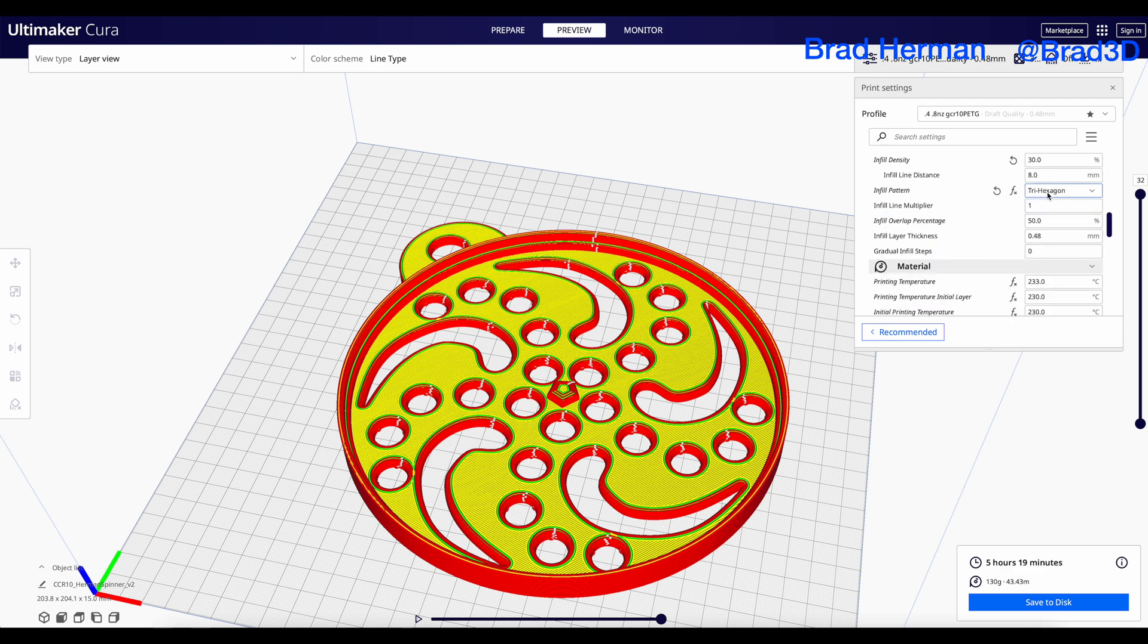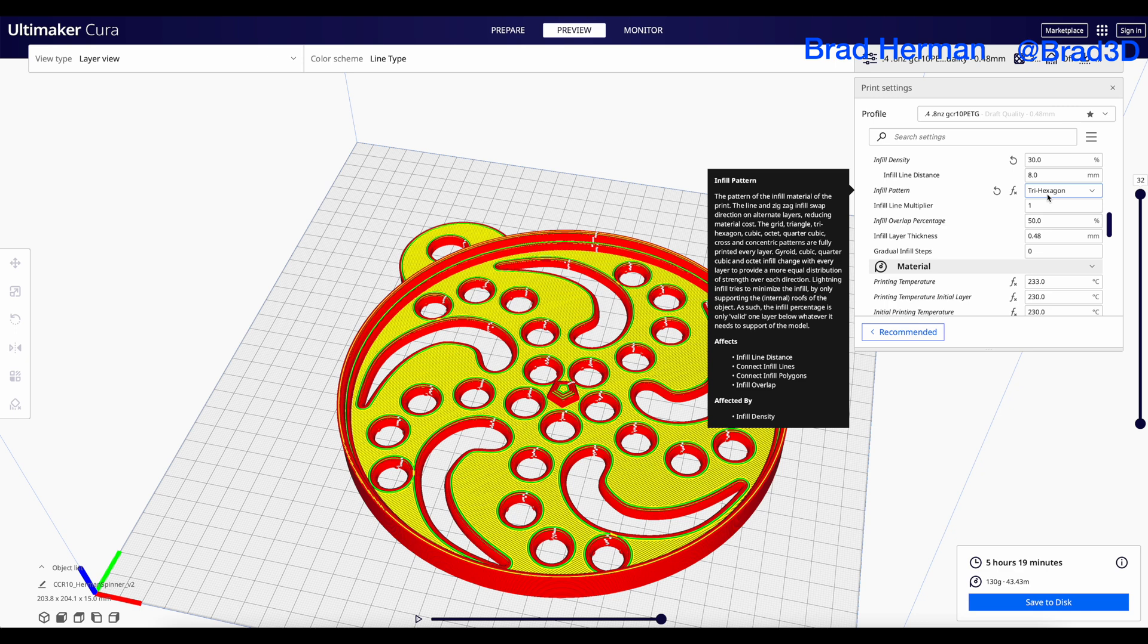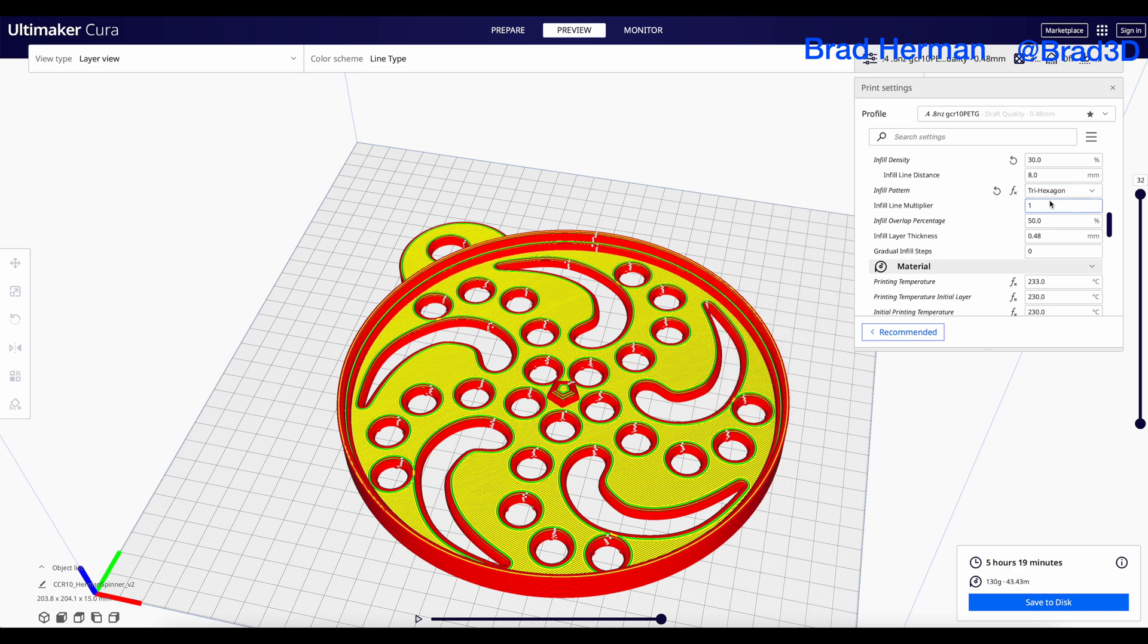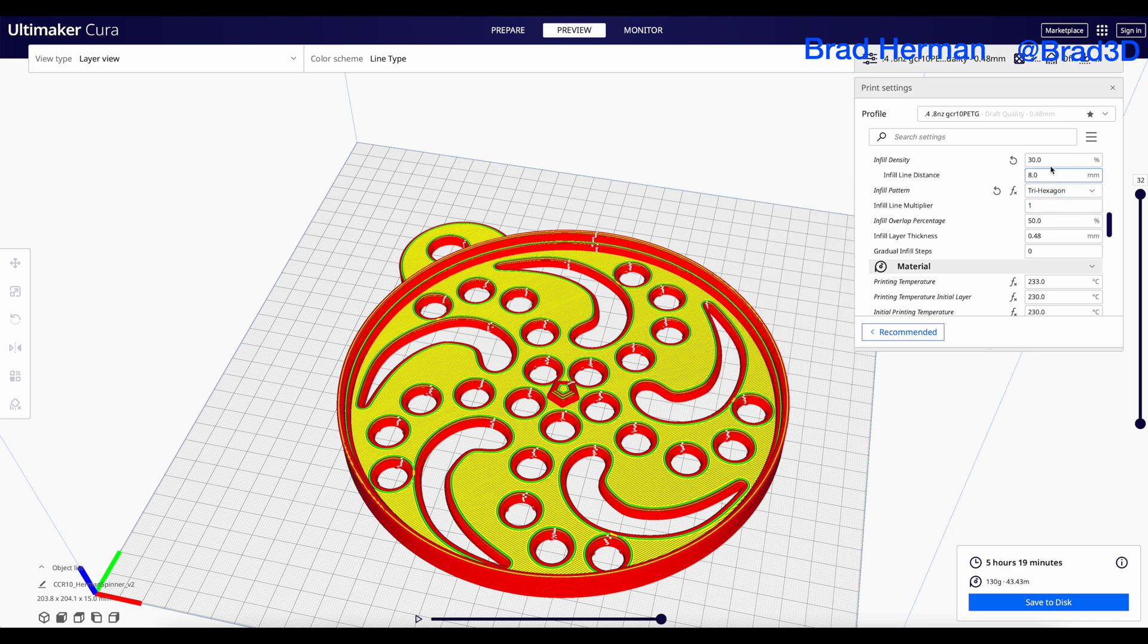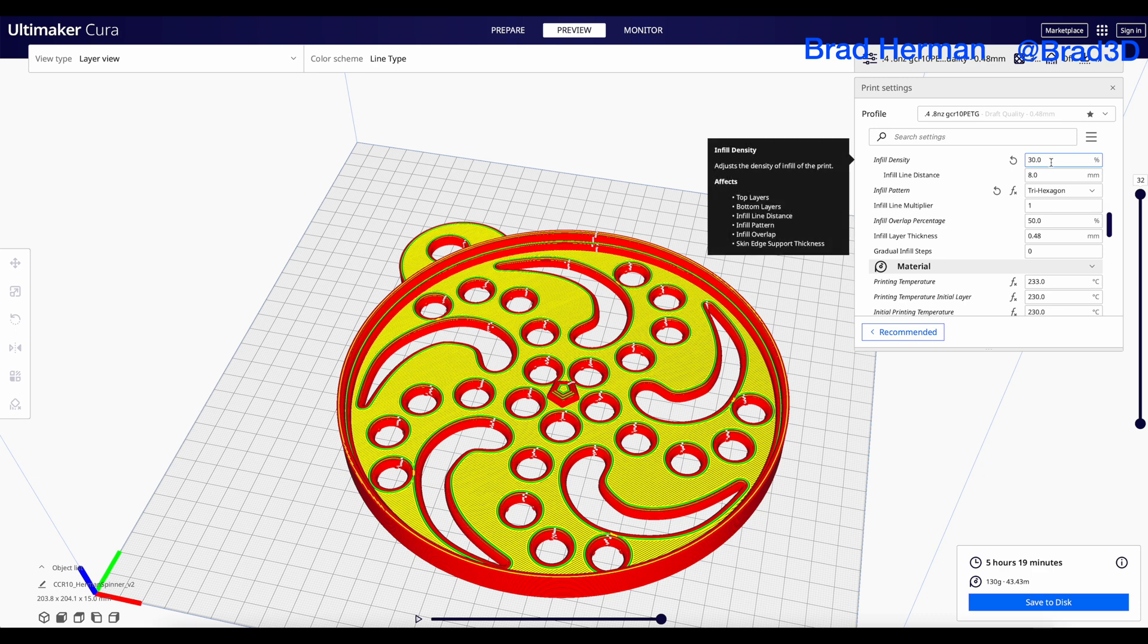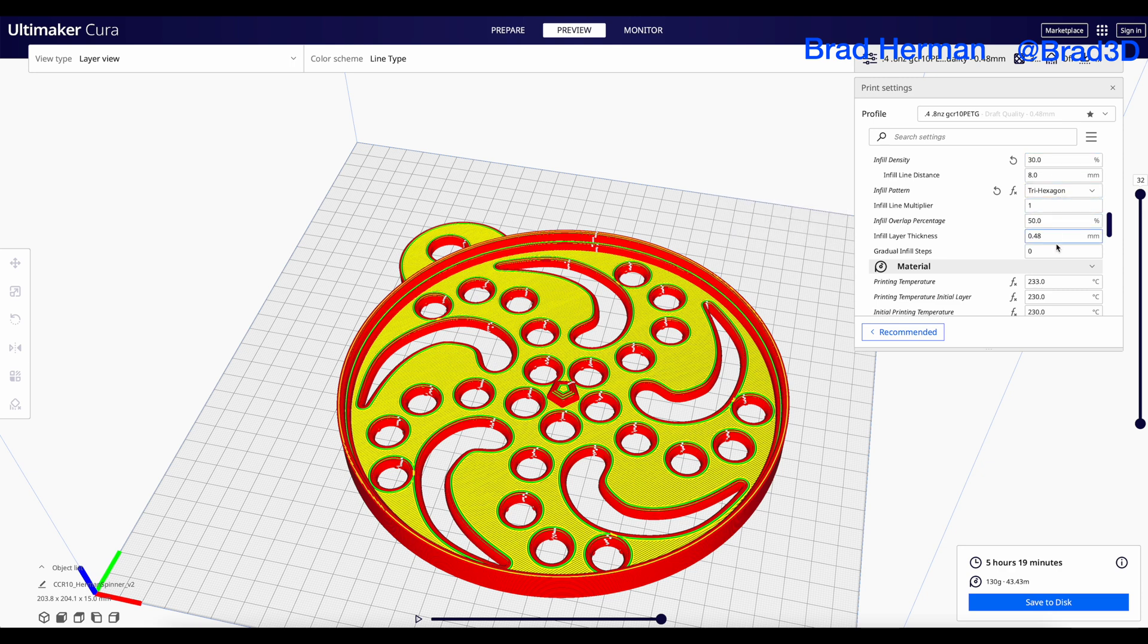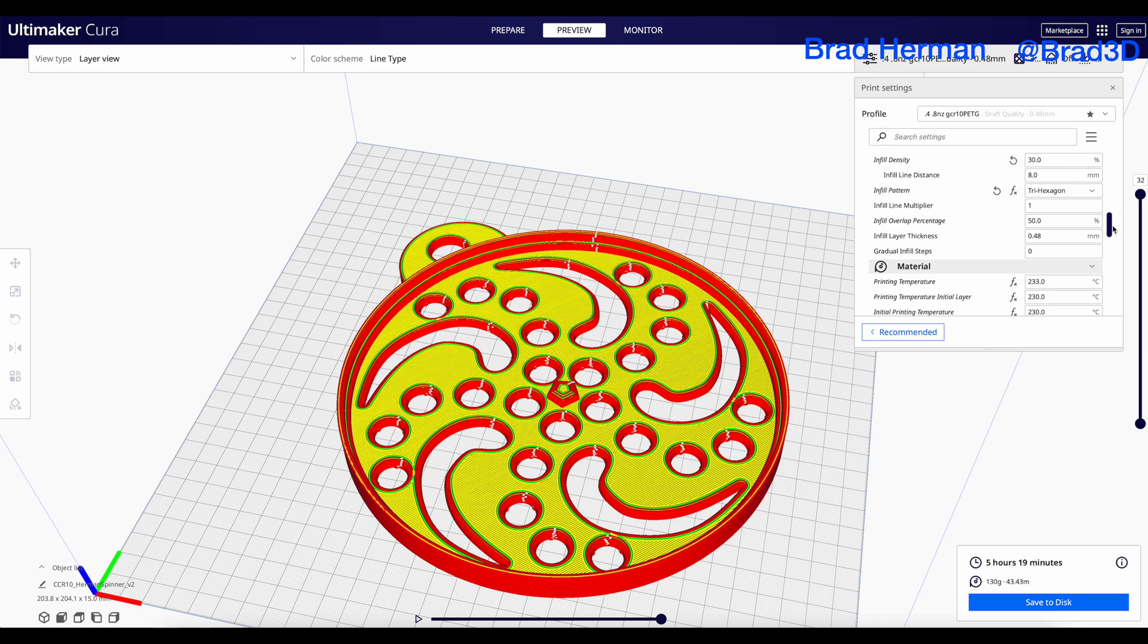Infill, a simple 30% with trihexagon. There are some of the fancy new ones, like Lightning, that actually look pretty cool and do work really well. But, 30% will do you. And, if you're in a real hurry, you can actually lower that even further. And, there are some tricks that you can do to make sure that the top edges print really nicely.